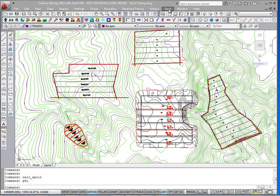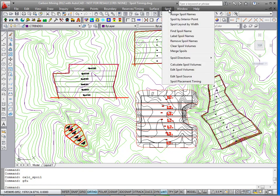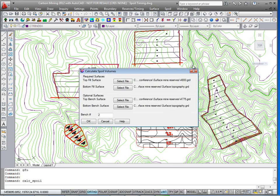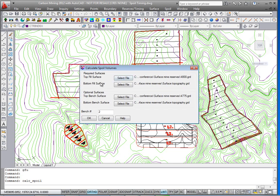And now to assign the spoil quantities. Under spoil we have calculate spoil volume. The first two required surfaces are the top fill surface and the bottom fill surface. The top fill surface is what you're going to fill the pile or piles up to, and the bottom fill surface is what you're actually stacking them on.